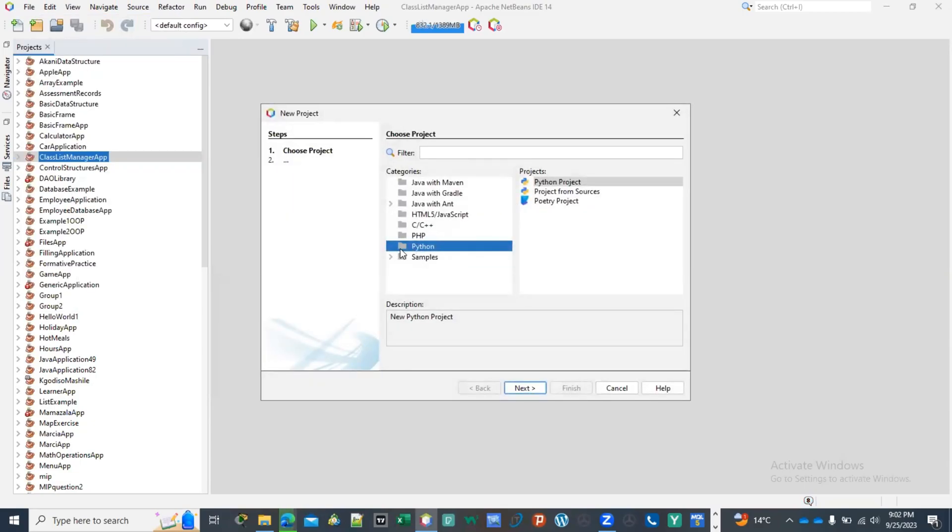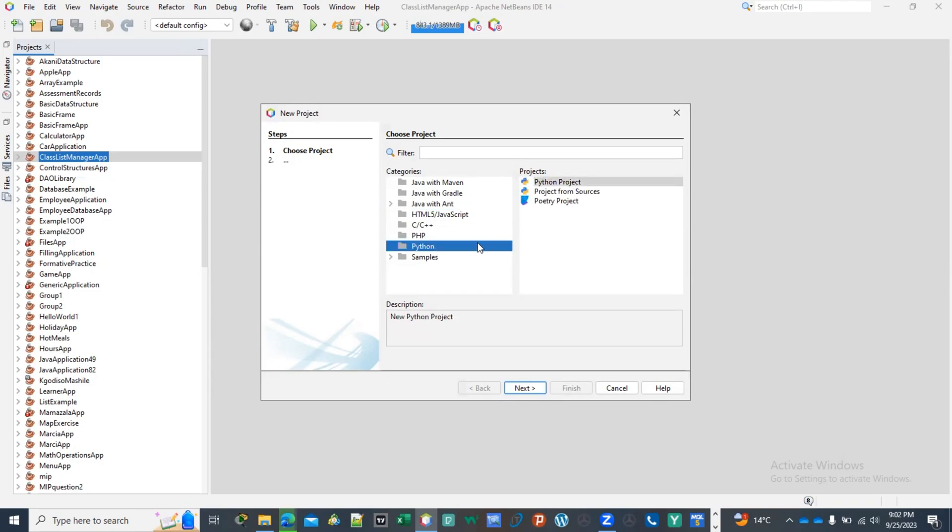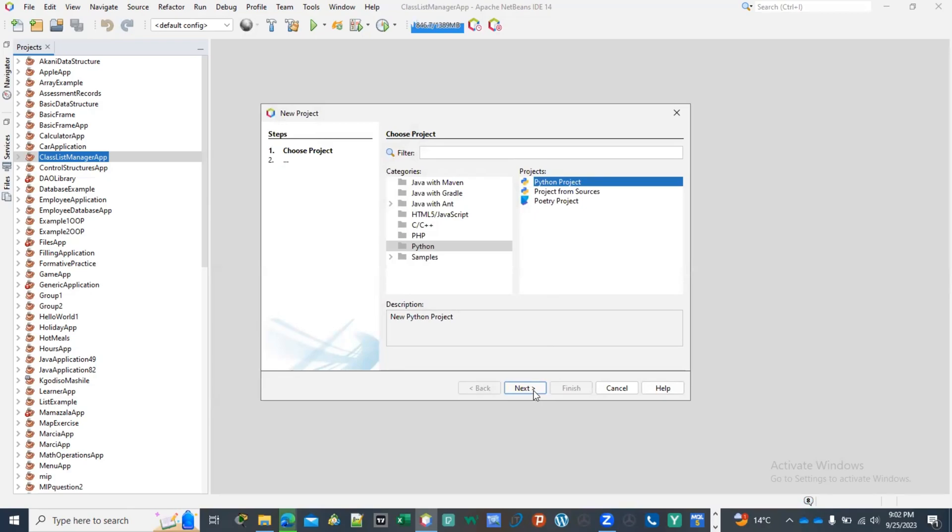When you click here you're going to click on Python. Normally it should be here on Java with Ant and then you're going to click here on Python, click on Python project. But I haven't fully configured my Python so it's going to give me a little bit of errors.